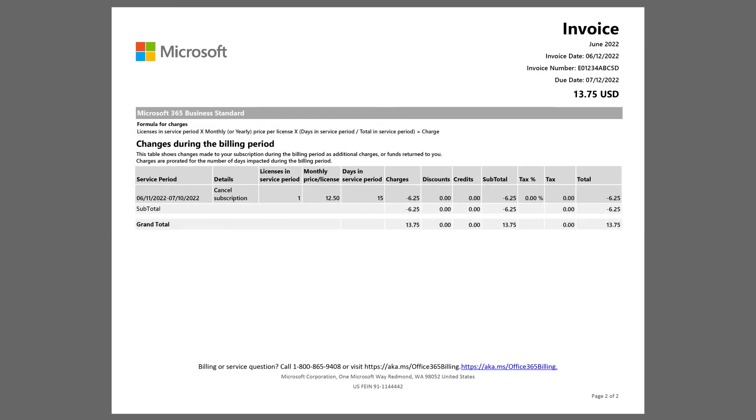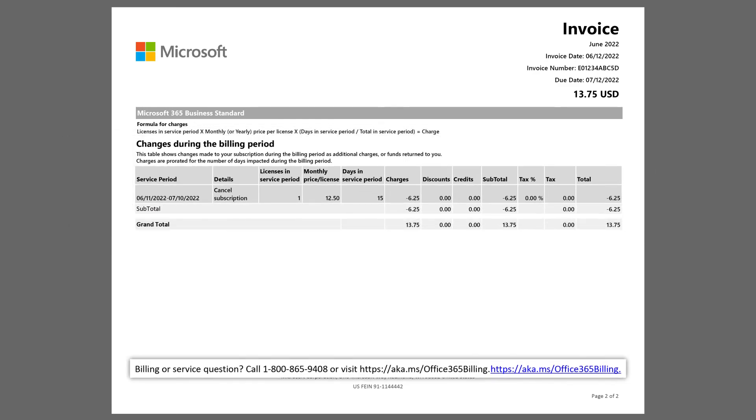If you have any questions about your invoice, call the phone number or visit the website provided on the bottom of your invoice.